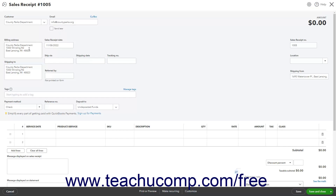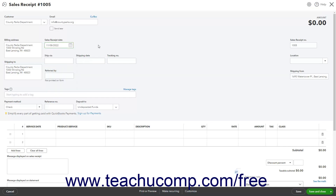The billing address shows the selected customer's billing address. Enter the date of the sale into the Sales Receipt Date field if needed. If Shipping is enabled, a Shipping To, Ship Via, Shipping Date, and Tracking Number field also appear in this area.